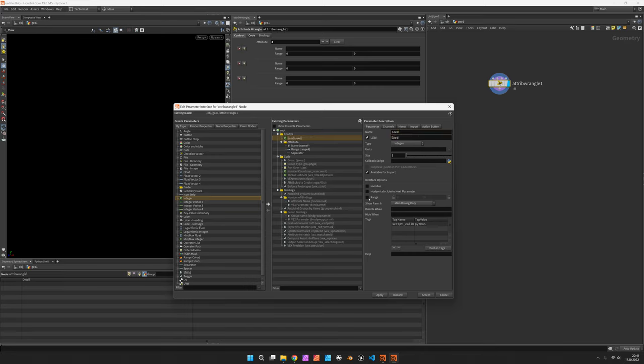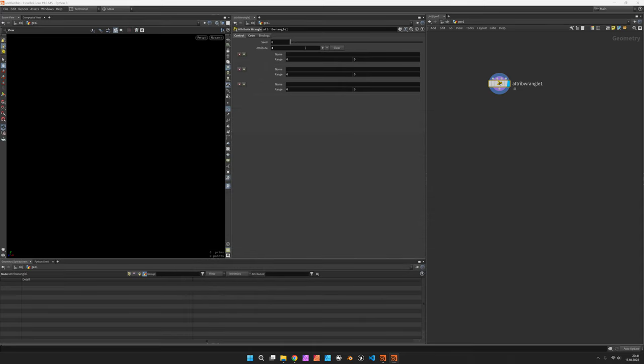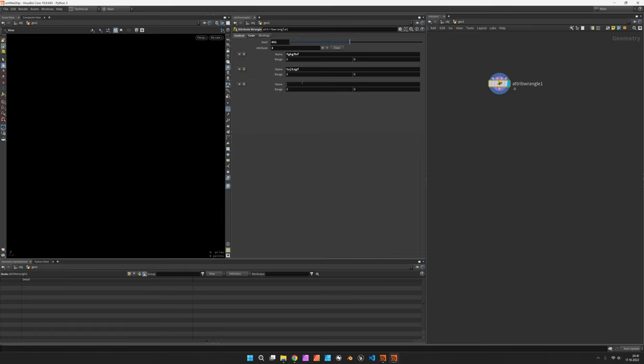So you could go to integer and put this above the attribute folder and call it seed. We're going to make the range from 0 to 1000 and hit accept so this would be our seed slider. We can also start typing some names and those are supposed to show up in the geometry spreadsheet later when we go to the detail button.